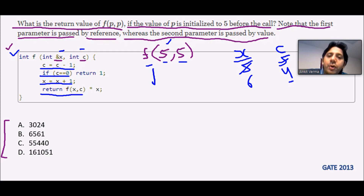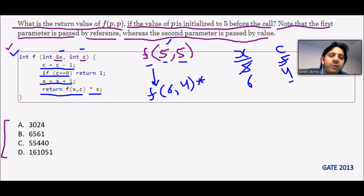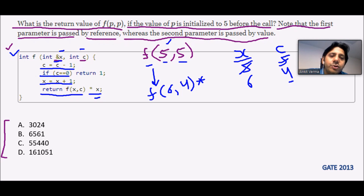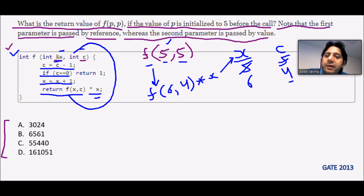Then it says return f(x, c), so it is going to call the function f recursively. The value of x is 6 and the value of c is 4. Then it will multiply with x. Should we take the value 6 right now? No, because x is passed by reference — whatever the final x value will be, we take that from the reference. It puts a reference placeholder and calls back to the function recursively.